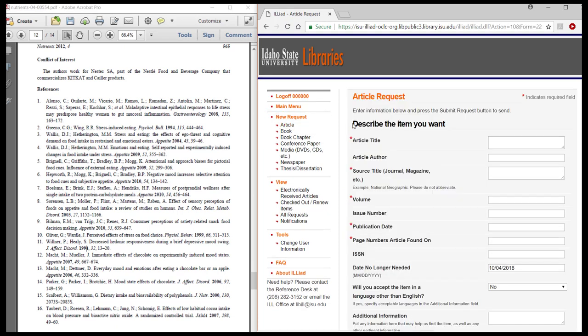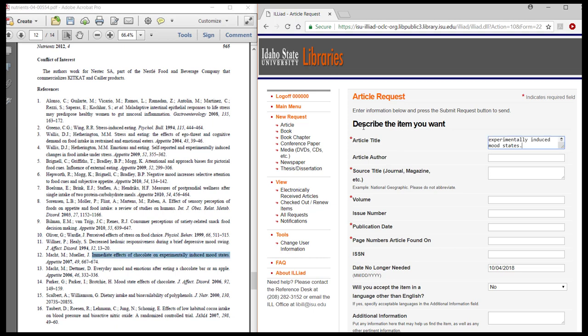Fields with the red asterisk are required, but the more information you provide, the faster we can fill your request. Cut and paste or type the citation of the item you want into the request form.